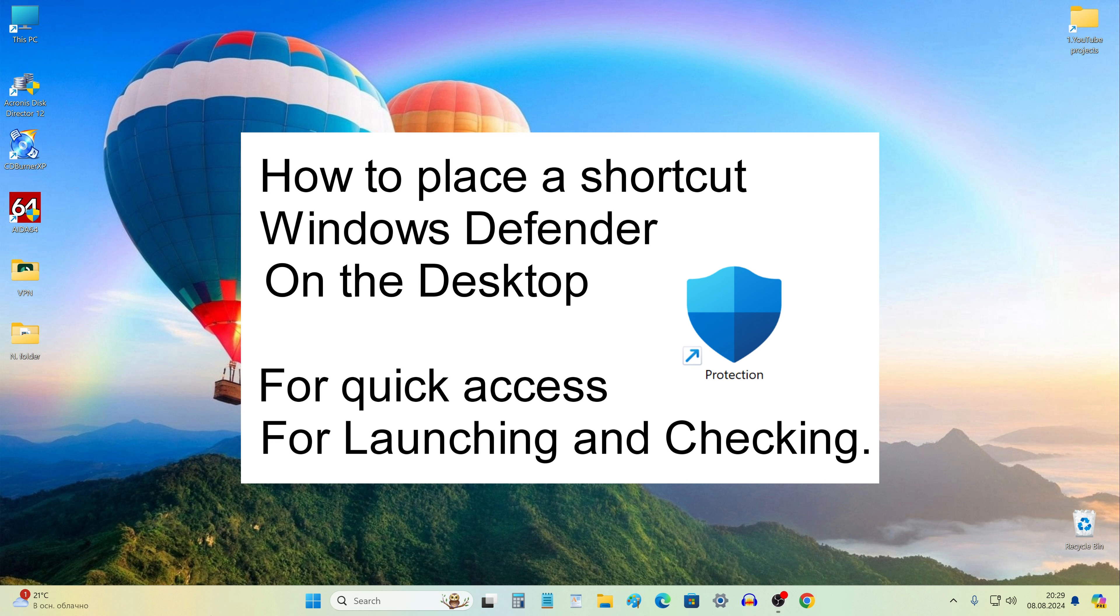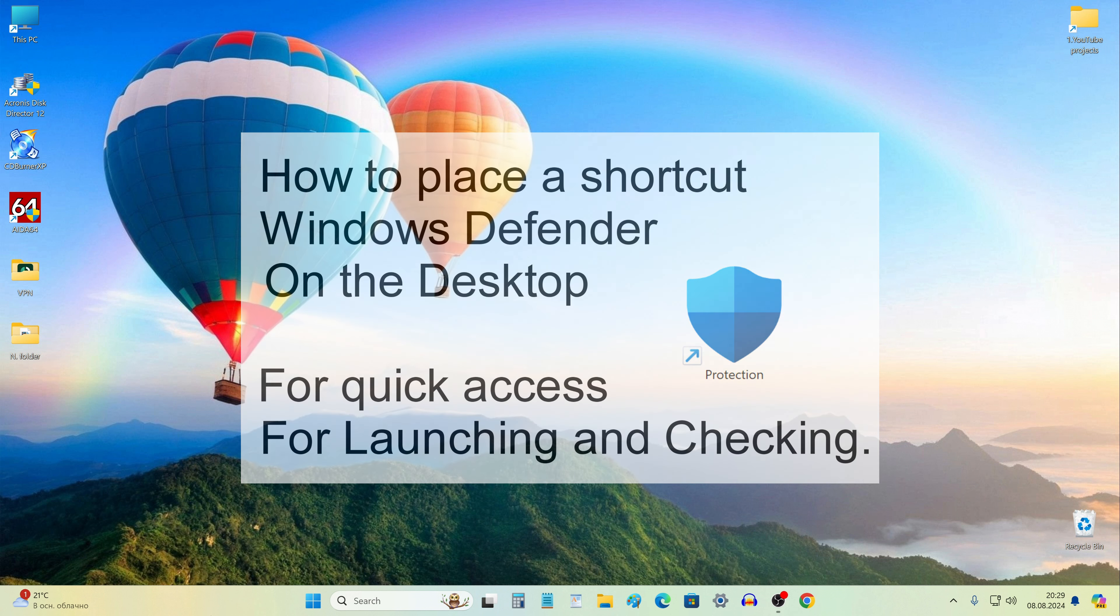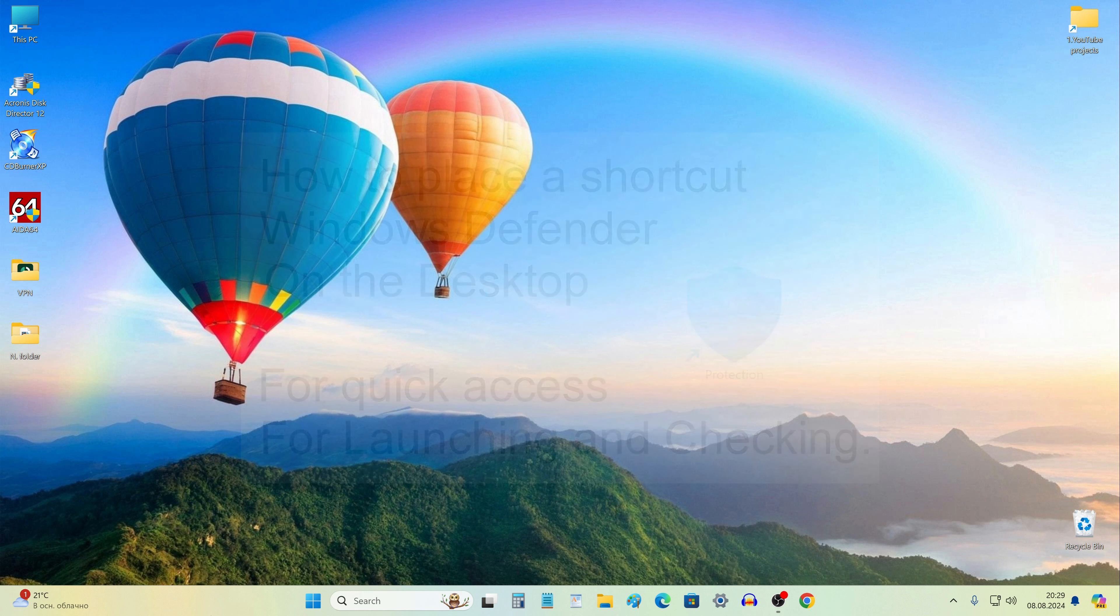Hello my friends, it's Malik again with a new video. This time I will tell you how to make the icon of the built-in antivirus in Windows located on the desktop. After that, you will always have quick access to it for launching and testing.